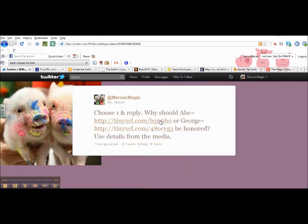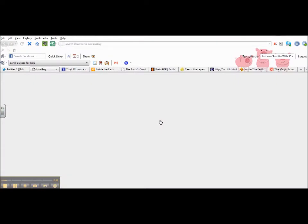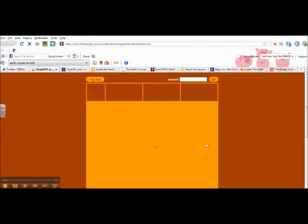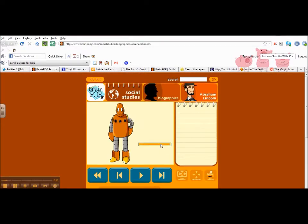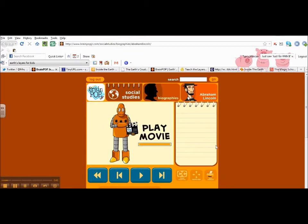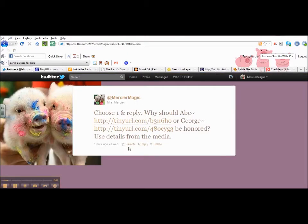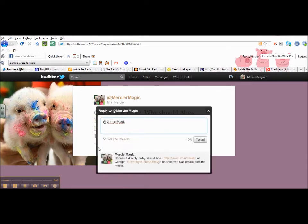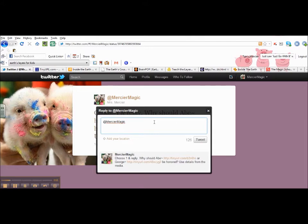So if they decided to choose Abe, then that video would pop up in Brain Pop. They could watch the video, and then when they're done, they would click on reply and state why Abraham Lincoln should be honored on President's Day. And they would use information they gathered from the video to support their thinking.